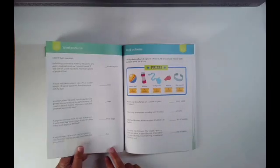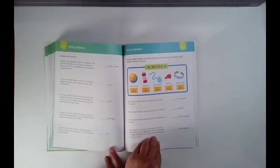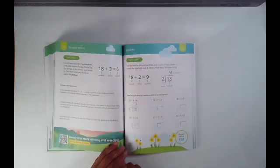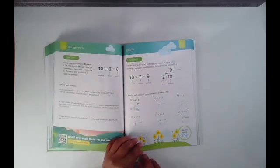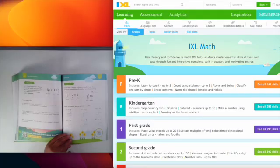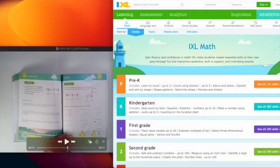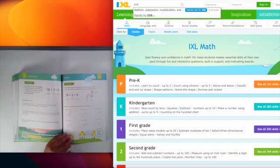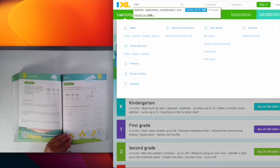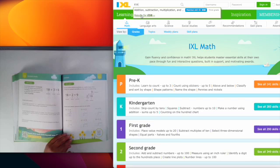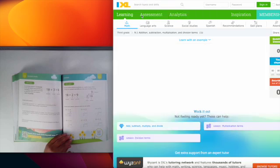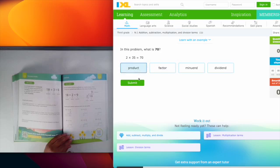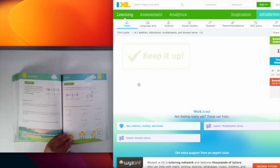Now one really neat thing about these workbooks is that they have lesson codes encircled located either on the left or right lower hand corner of the pages. Just get on the website and type the code in the search engine right here and it'll take you directly to the lesson if your child needs a little more practice or if you feel that your child needs a little more practice you can go through this lesson and answer as much as you can.